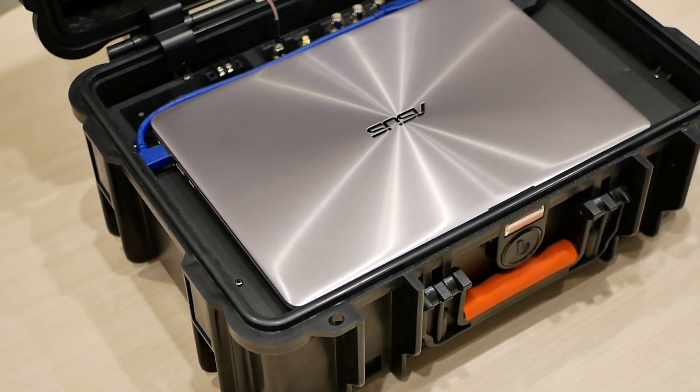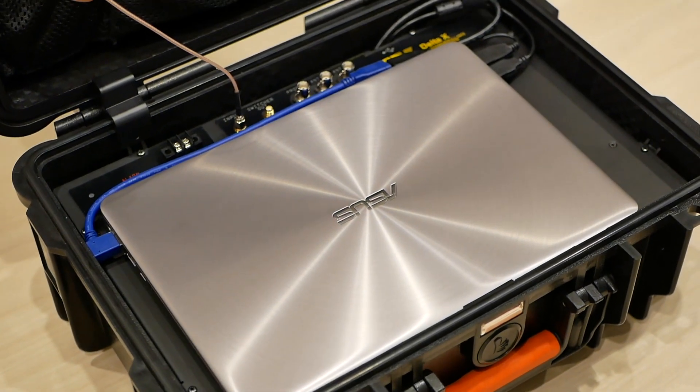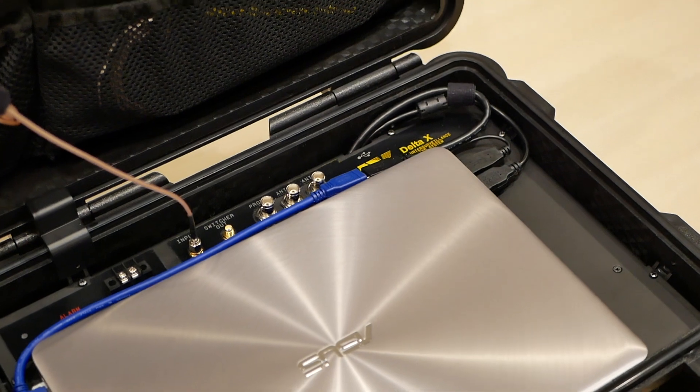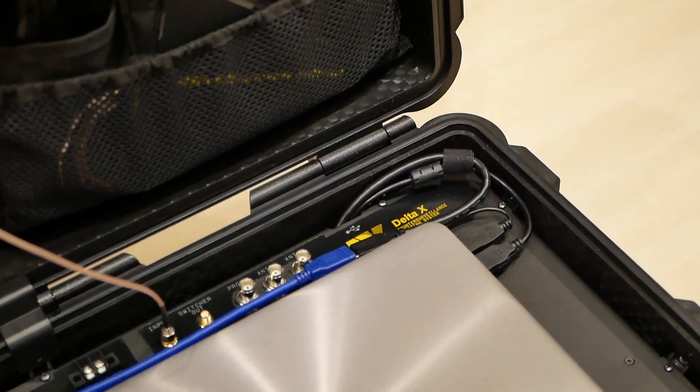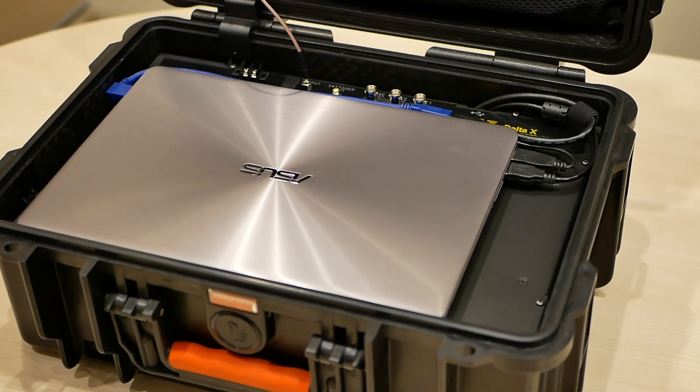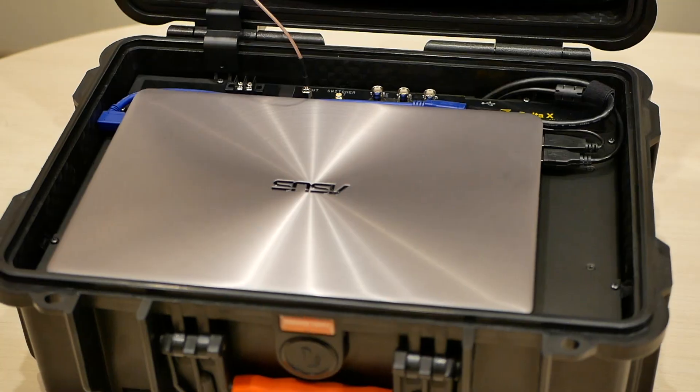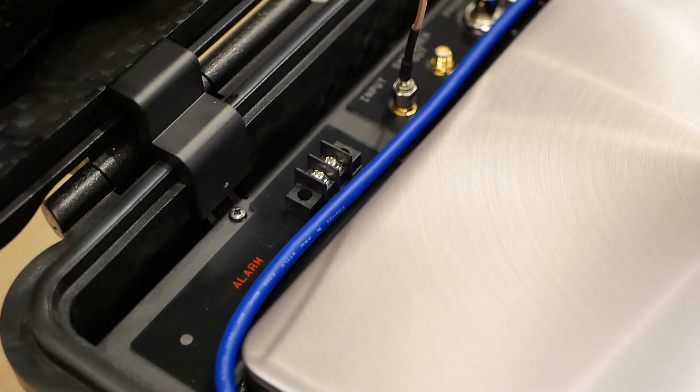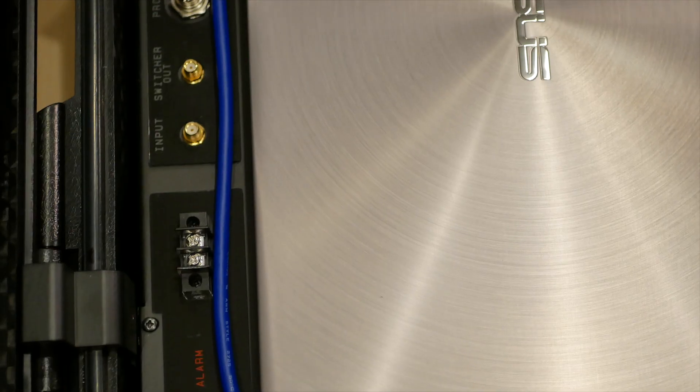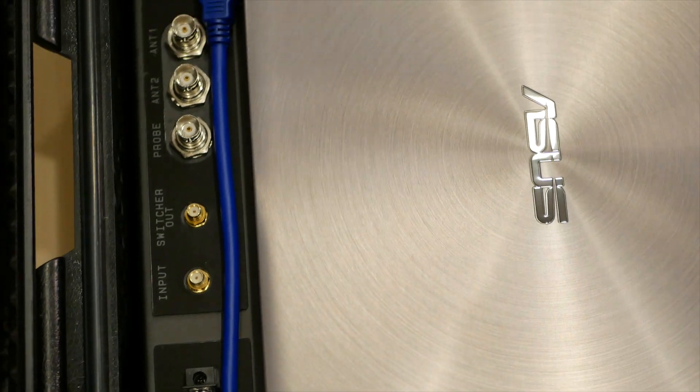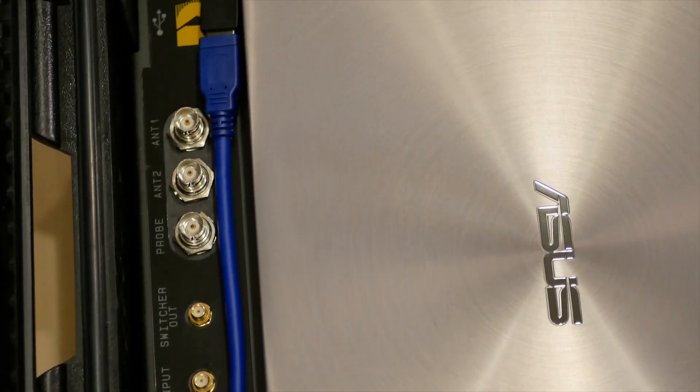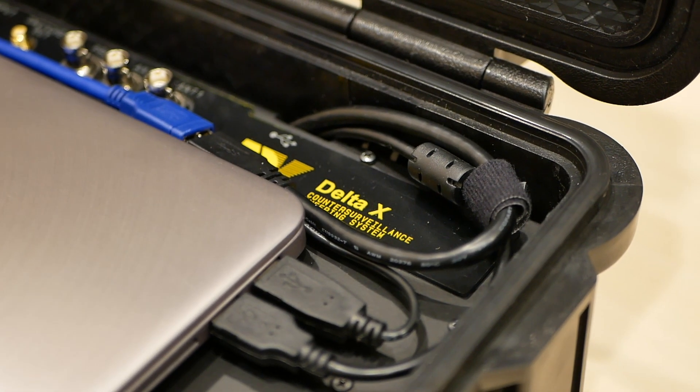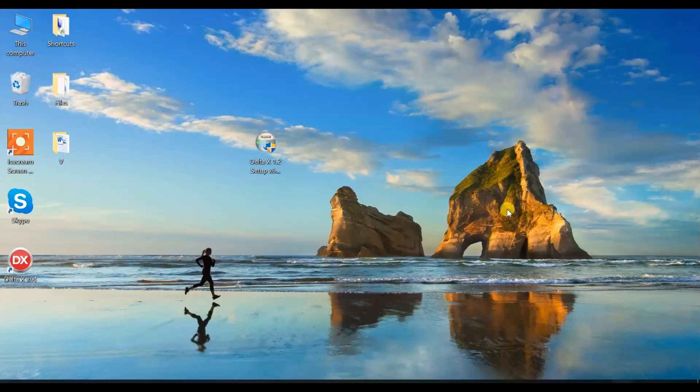If your laptop screen is no larger than 14 inches, you can place the laptop inside the case. Make sure the USB cables are not excessively bent. Use the supplied angle adapters if necessary. Position the cables along and behind the laptop. The excessive length of the USB cables can be hidden under the front panel.